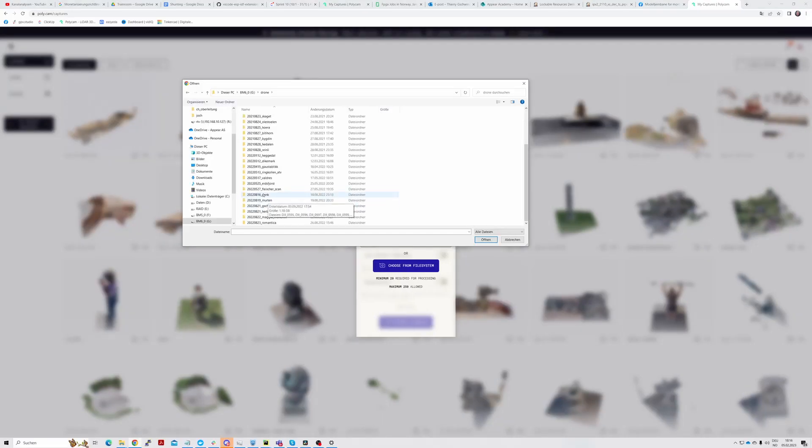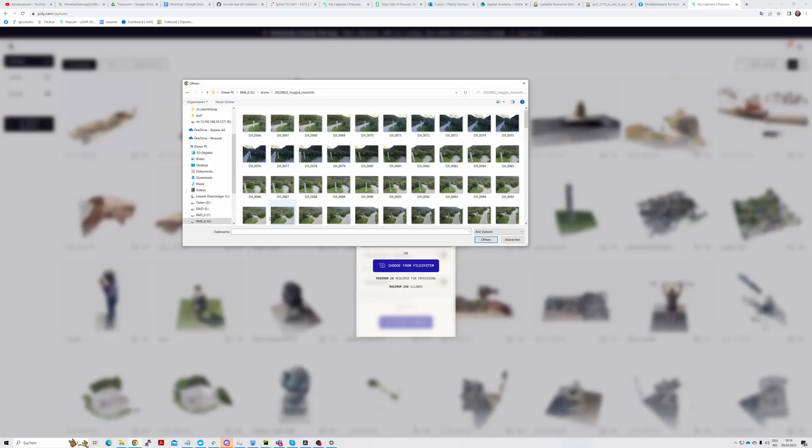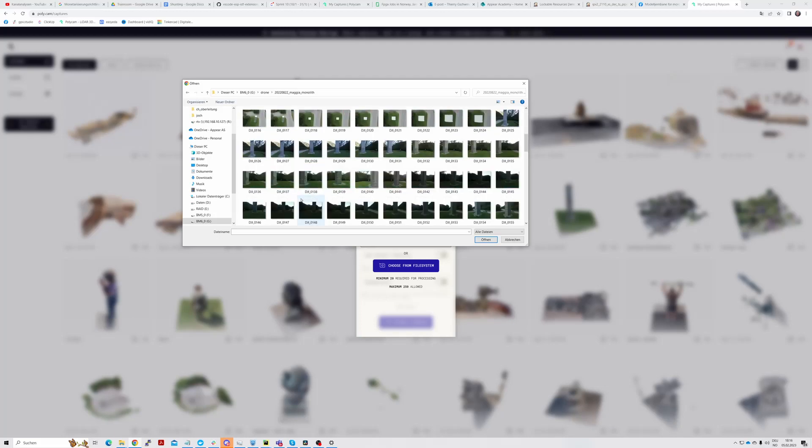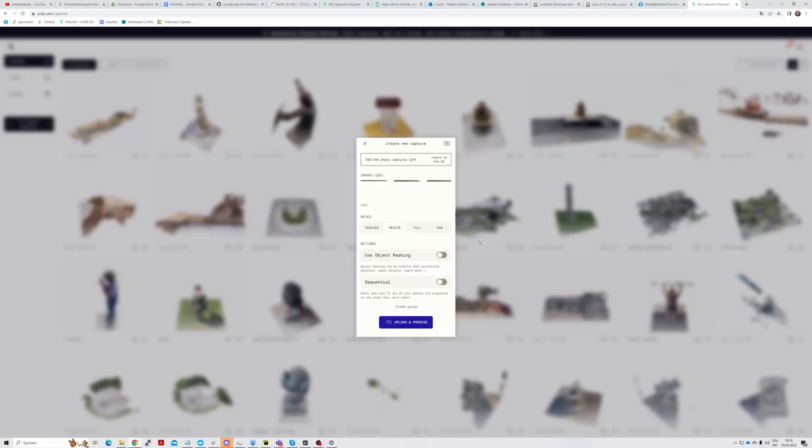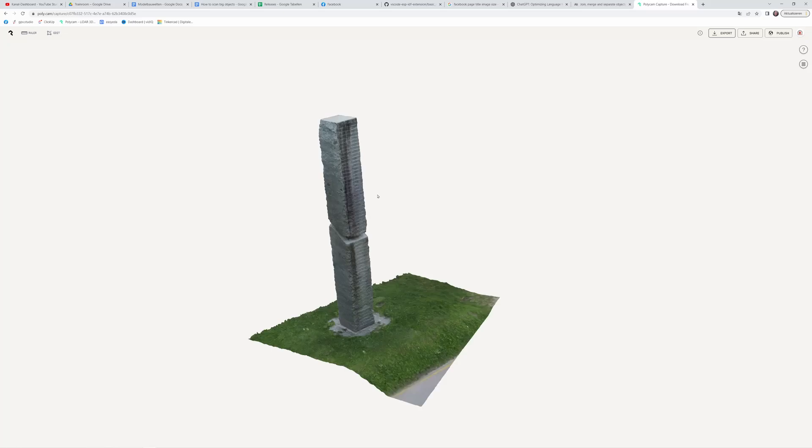Then we go to the Polycam website and create a new scan and upload all photos. We choose the highest setting. After 15 to 20 minutes we have the result.